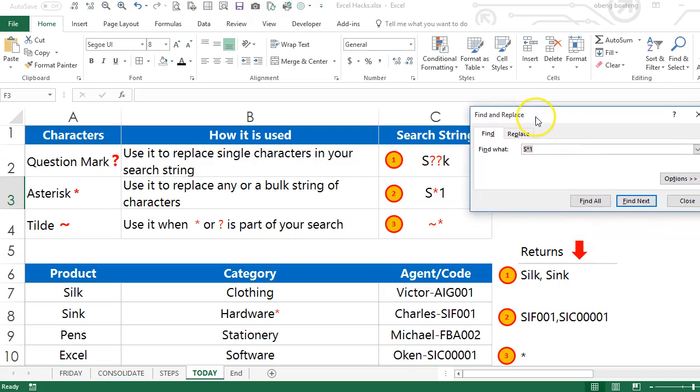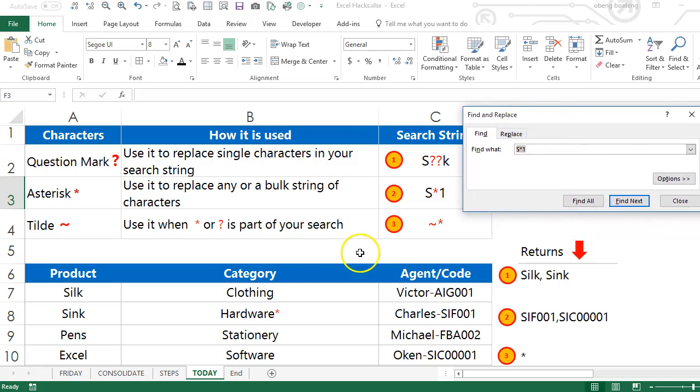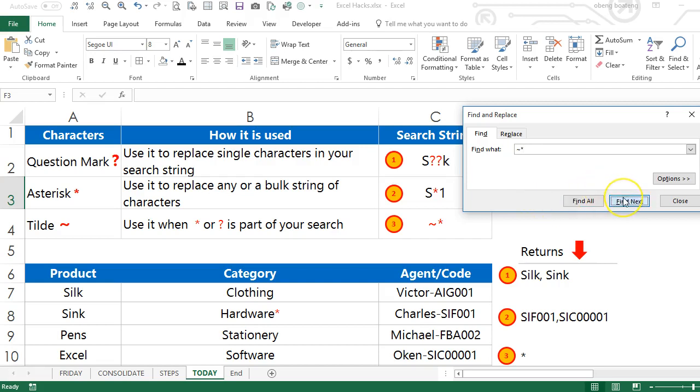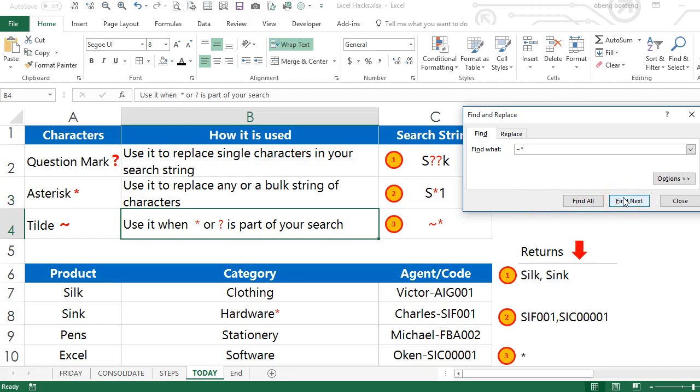...only asterisk in your search, you need to precede the asterisk in your search field with the tilde. The tilde is the key located under the Escape key and then you bring in your asterisk. When you search it picks...